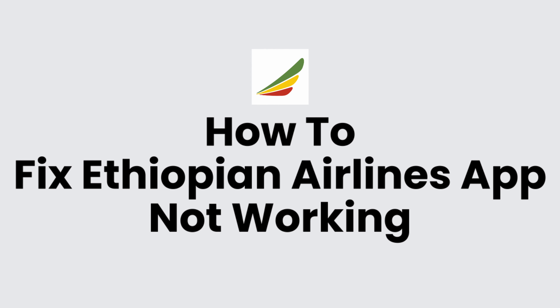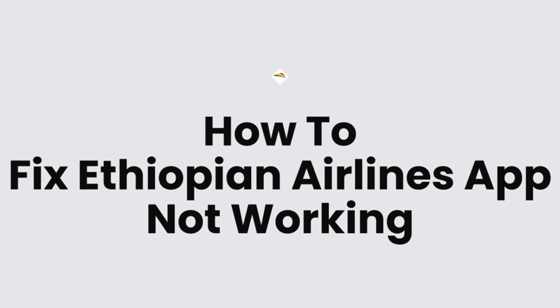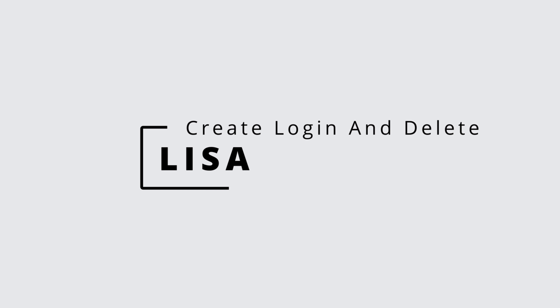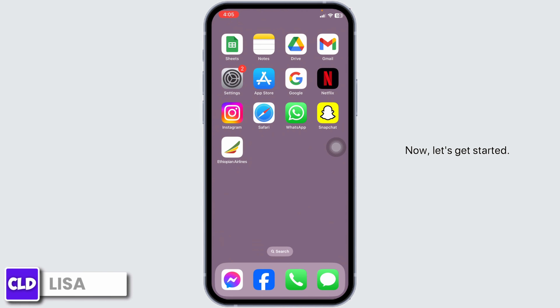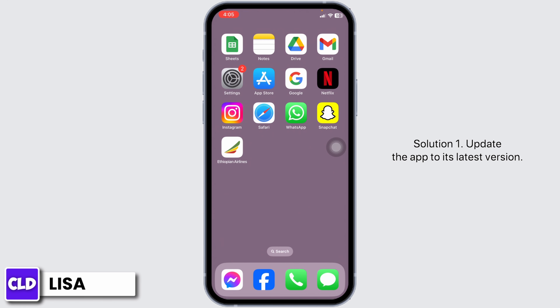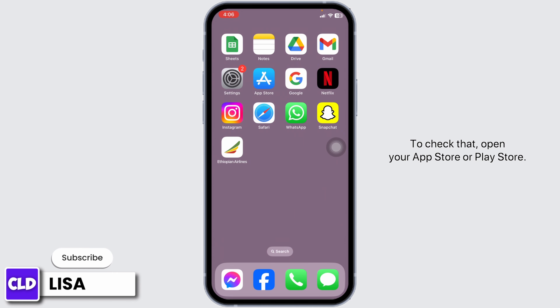How to fix Ethiopian Airlines app not working. Hello everyone, this is Lisa from Create Login and Delete. Solution one: update the app to its latest version. To check that, open your App Store or Play Store.